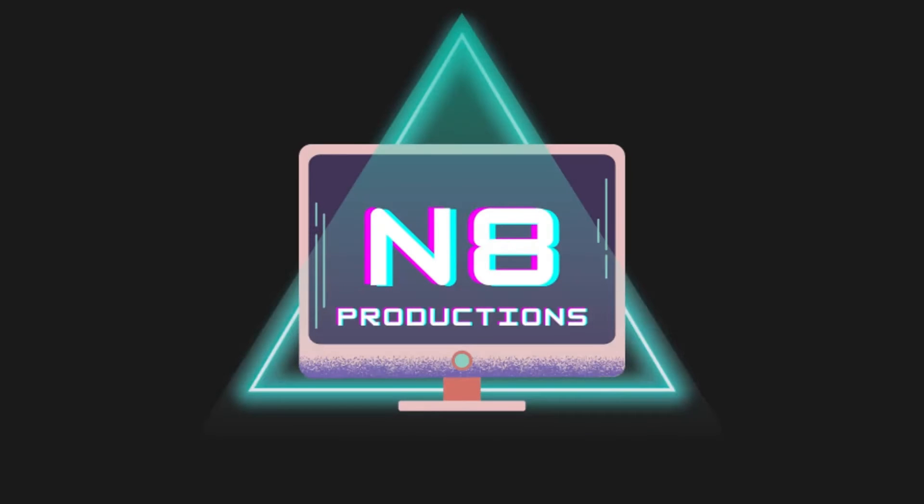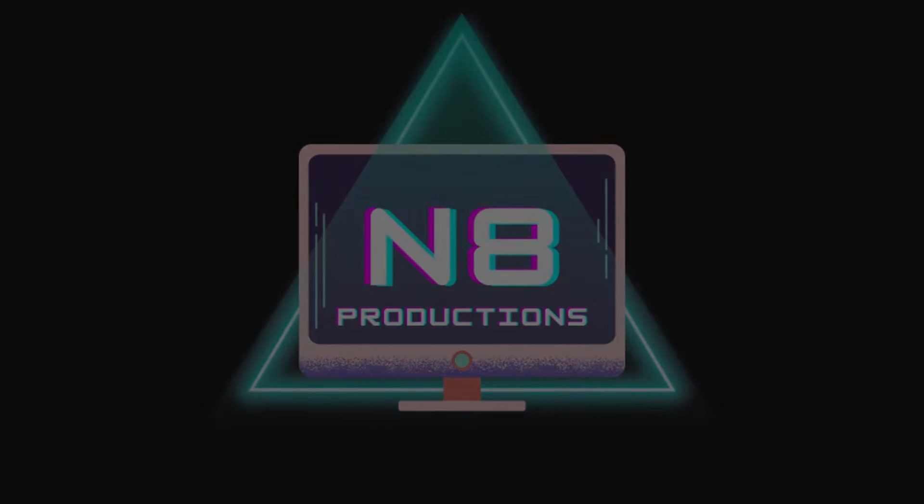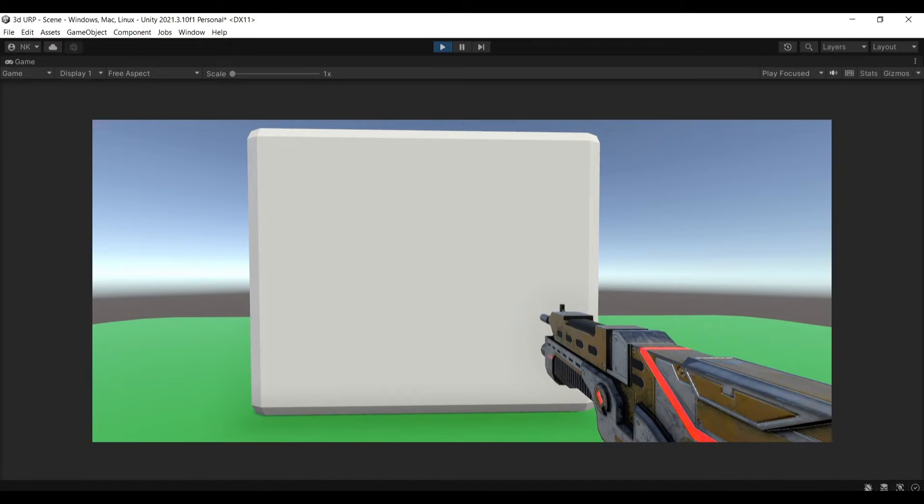This video is brought to you by Nate Productions. Hello everyone and welcome back to another tutorial.